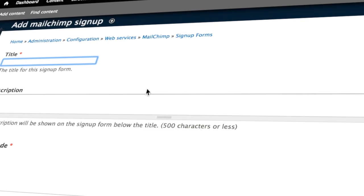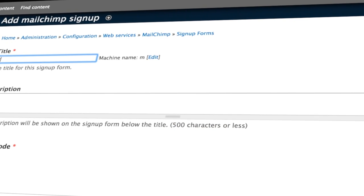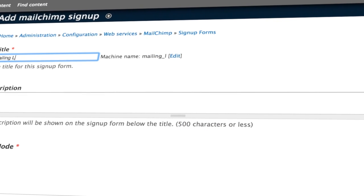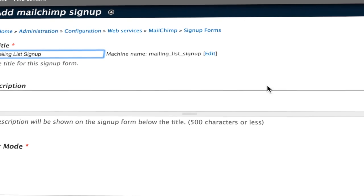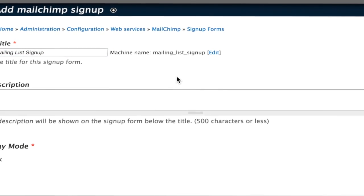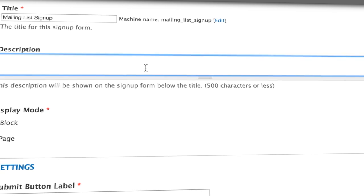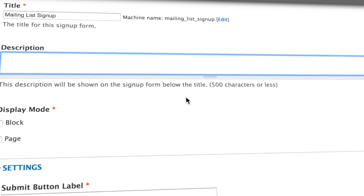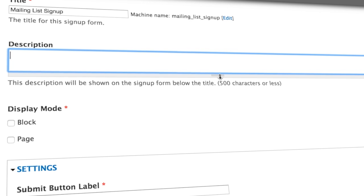Throughout this series we'll be looking at the functionality provided by the MailChimp module and how we can use it to do things like provide ways for users of our site to subscribe to a mailing list, manage their subscription preferences, and even collect additional information about someone in Drupal and then synchronize that data with MailChimp.